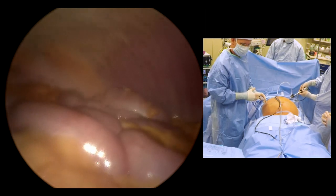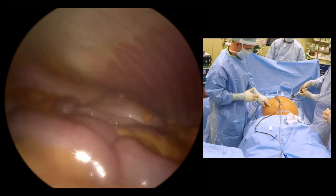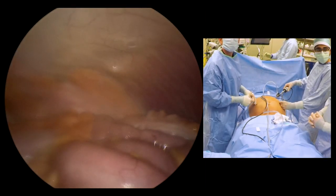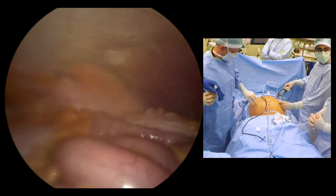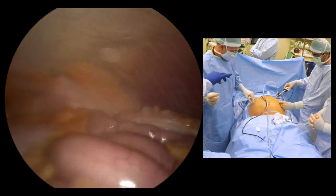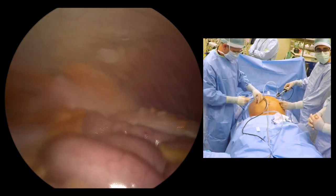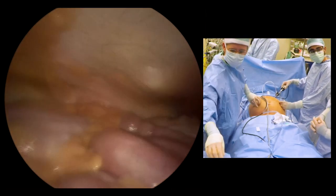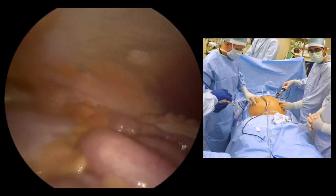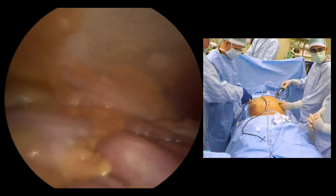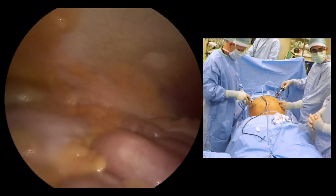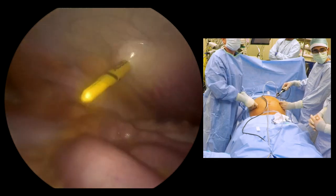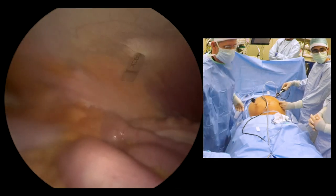With the patient in the Trendelenburg position, local anesthetic is administered so that we can insert another 5 mm port, which will assist with grasping the catheter for proper positioning. Insertion of this port is done under direct visualization to help ensure atraumatic entry into the abdomen.